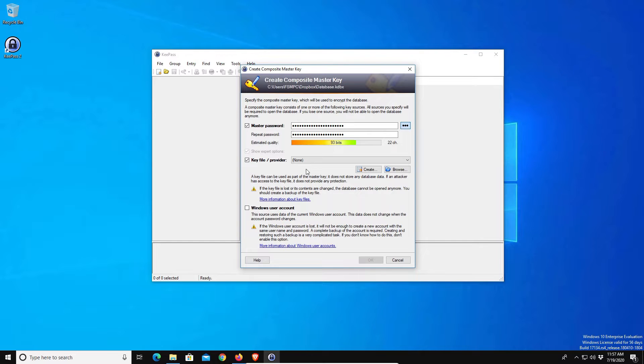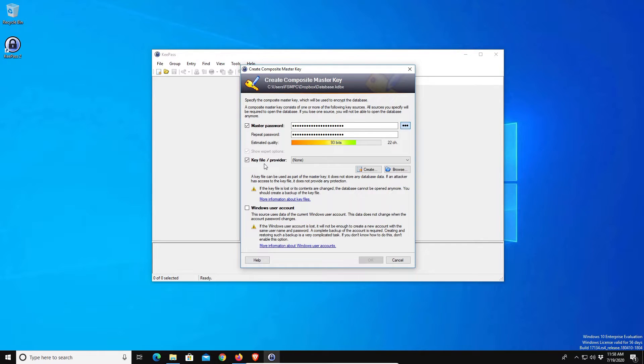Basically even if someone gets a hold of your password, if they don't have this key file they still cannot gain access to your database.